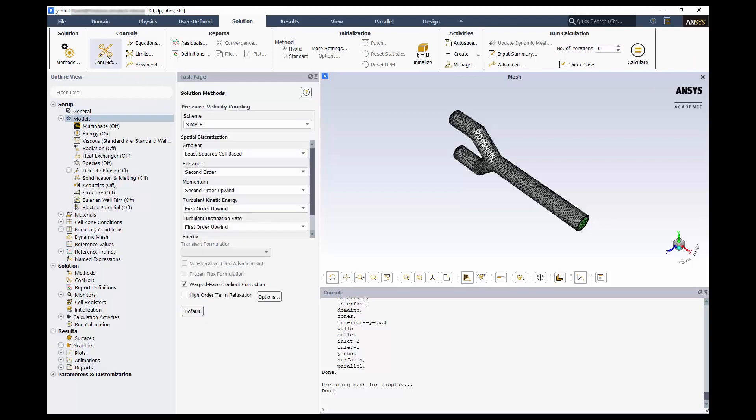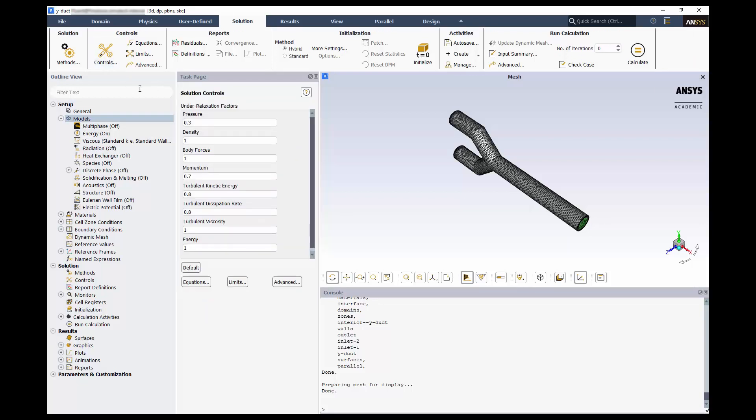Switch to controls. Here we can see the under relaxation factors. Again, we'll use the defaults. If your models are unstable, you can manipulate these relaxation factors to help control it.